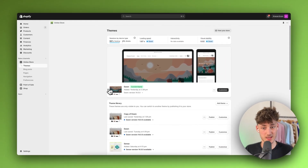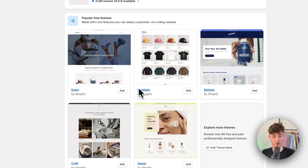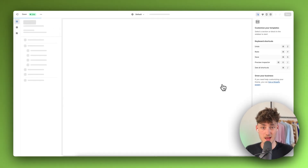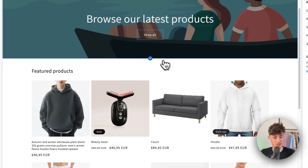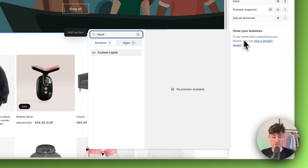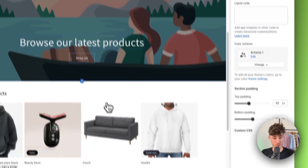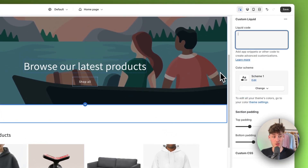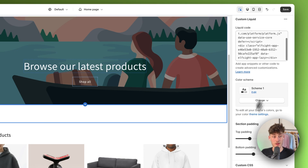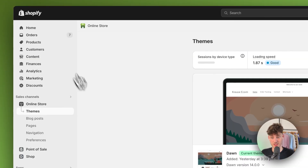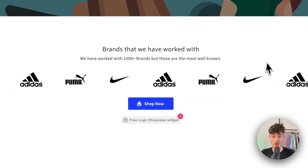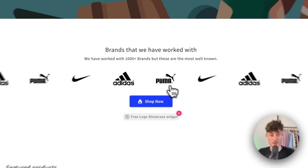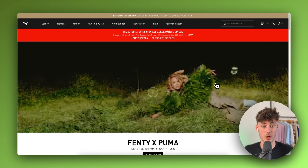Head back to Shopify, go to Online Store, select your theme — in this case the Dawn theme, though it works for all themes — and click 'Customize'. Choose the section where you want to add it, such as the homepage. Search for 'liquid' and select the 'Custom Liquid' section, add it, and paste in the copied code. Save, and when you view your store you'll see the brand slider with all logos displayed and clickable.